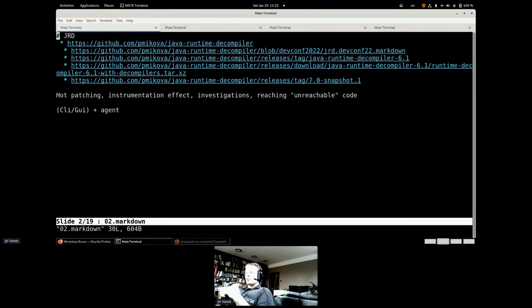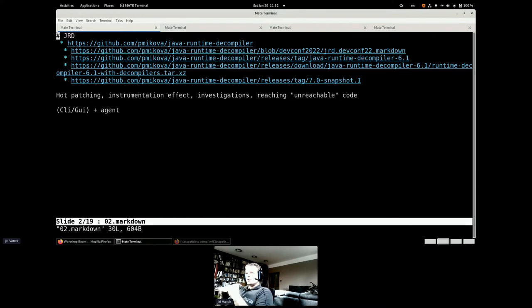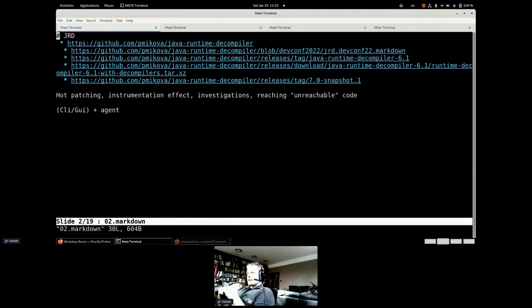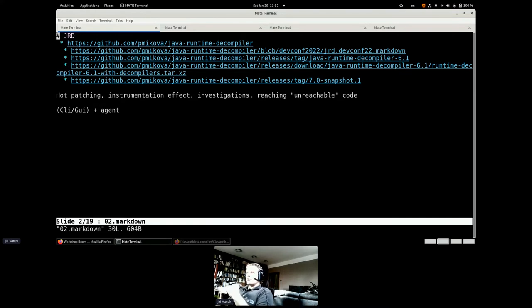It can do hot patching for you if we have running VM which is a little bit broken and you have a hot patch, but you do not want to shut it down. You can use that.